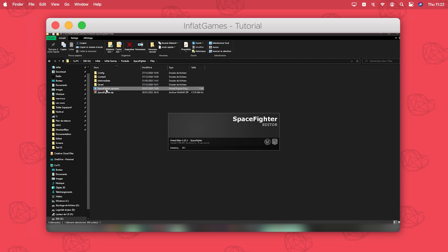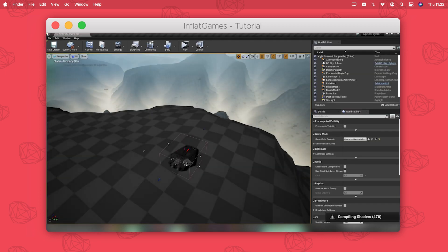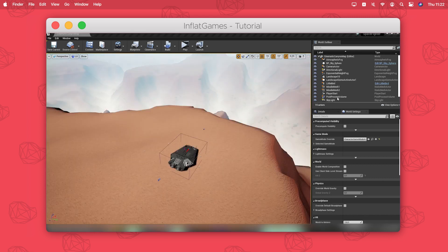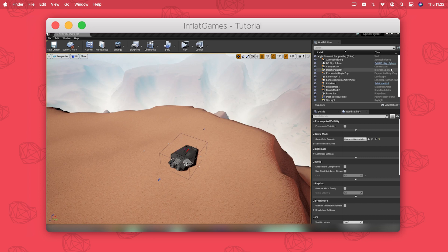As you can see I chose a project running on an older Unreal Engine version, here on Unreal Engine 4.24. That shows that you don't have to have the same Unreal Engine version on both projects.